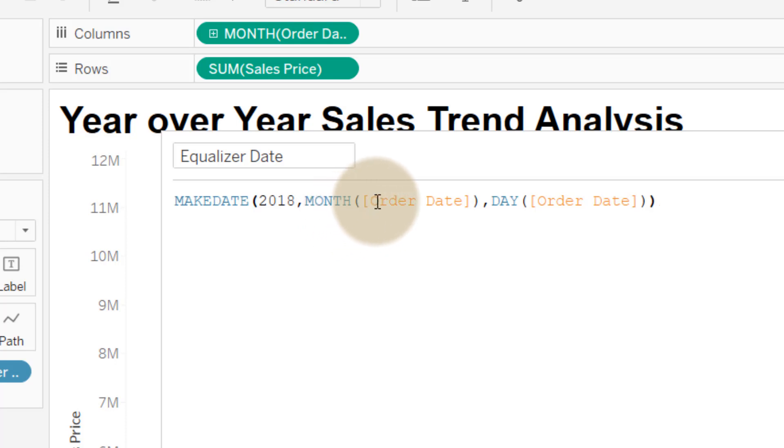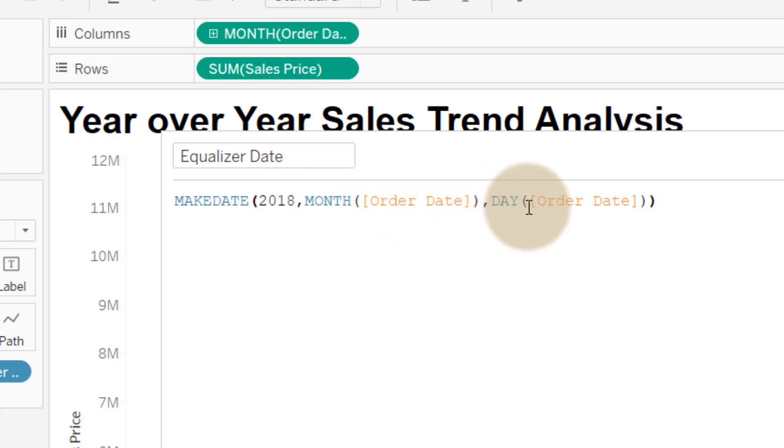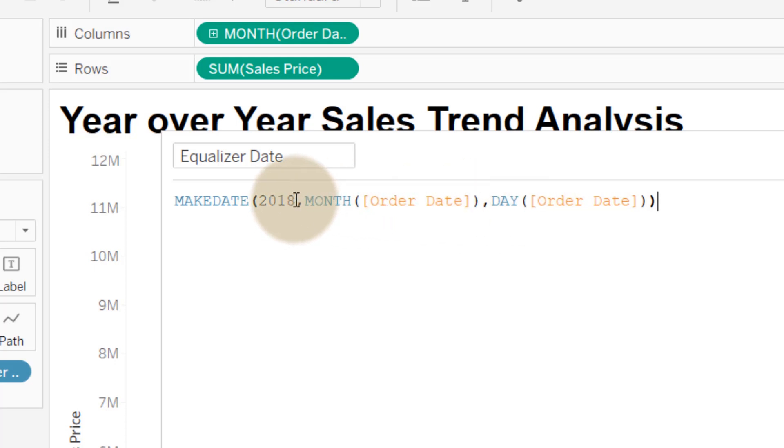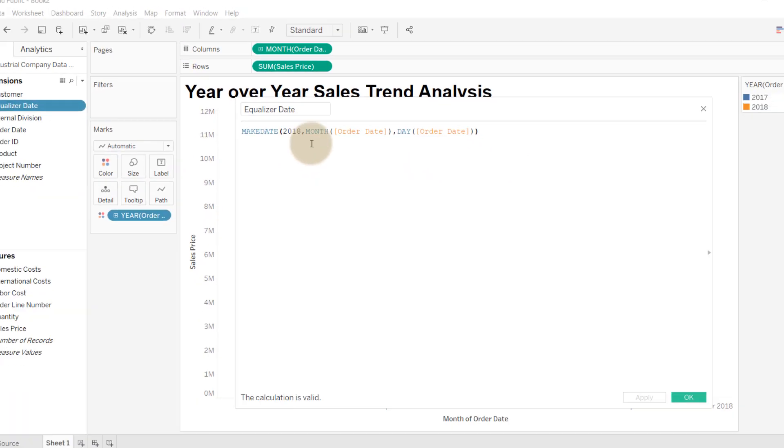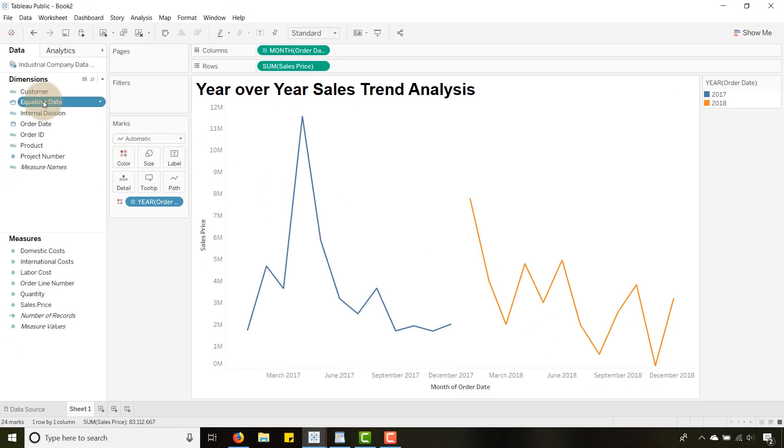This equalizer date, what we're doing is we're telling the order date you're going to keep your same month, you're going to keep your same day, but we're changing your year to 2018. So for my 2017 data it's going to keep the same month, same day, but the year is going to change to 2018.